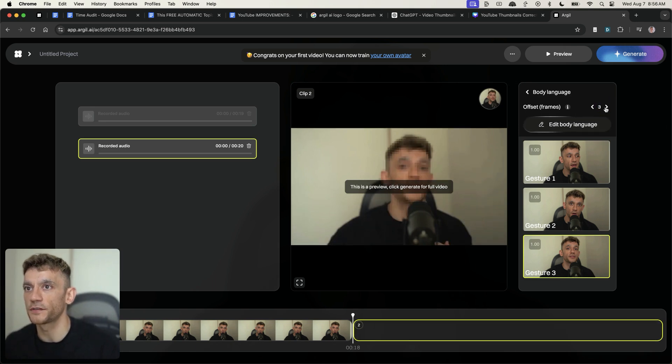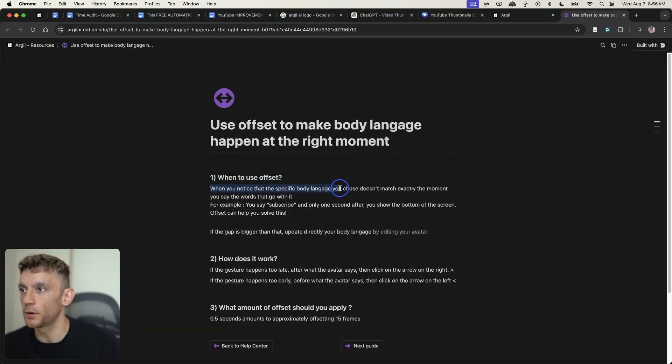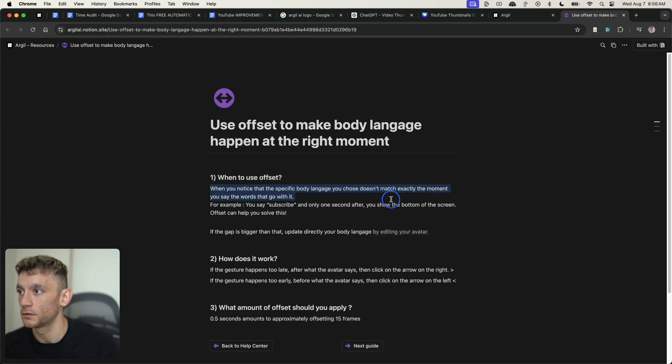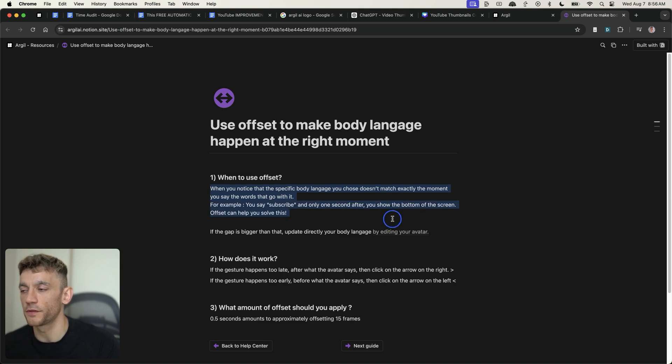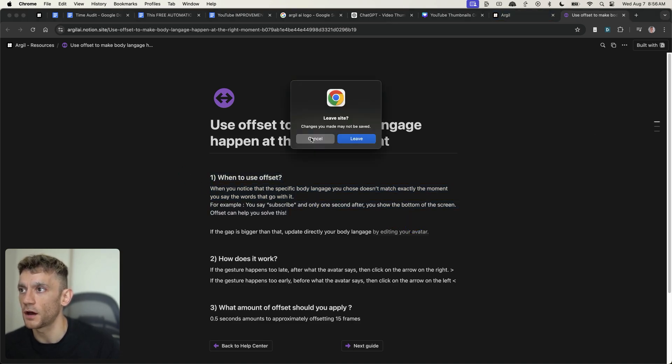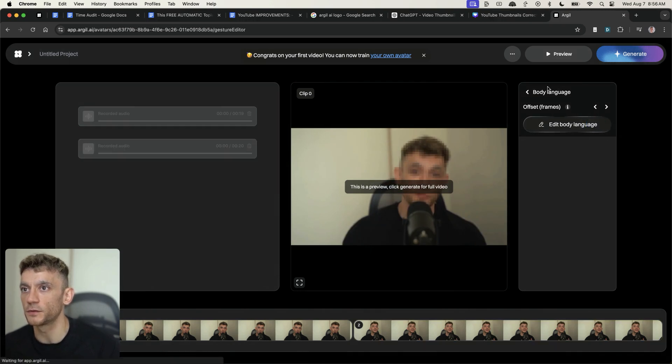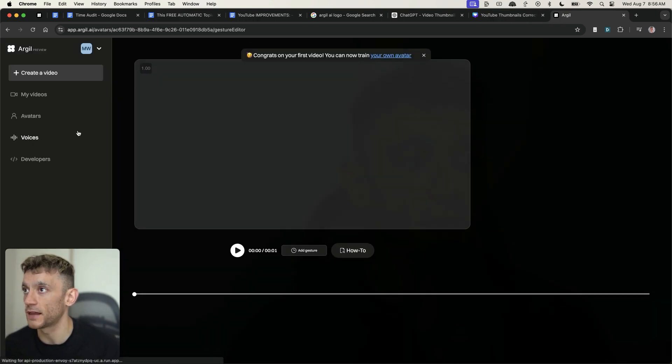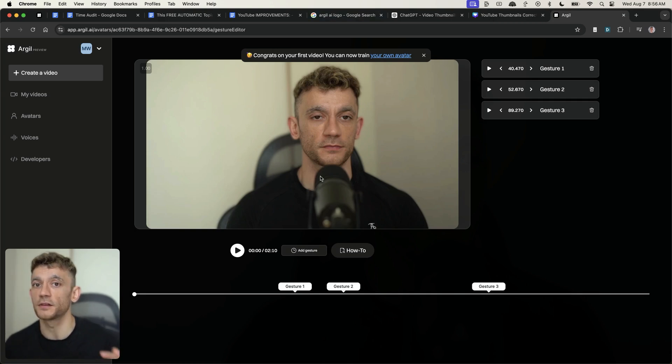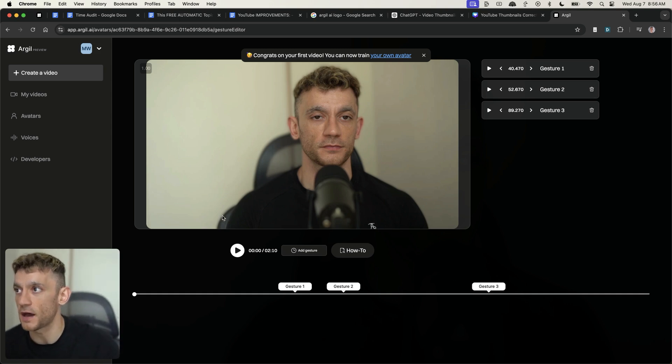You can also have like offset frames, which means that when you're chopping the video up, if you notice that the body language doesn't match the exact moment you say the words, then go with that. So you can offset it using that process. I've not really tested it, but it's something else you can do. And then you can also edit body language examples right there by just recording new gestures. So you can have new gestures, different hand movements, et cetera, and customize it that way.